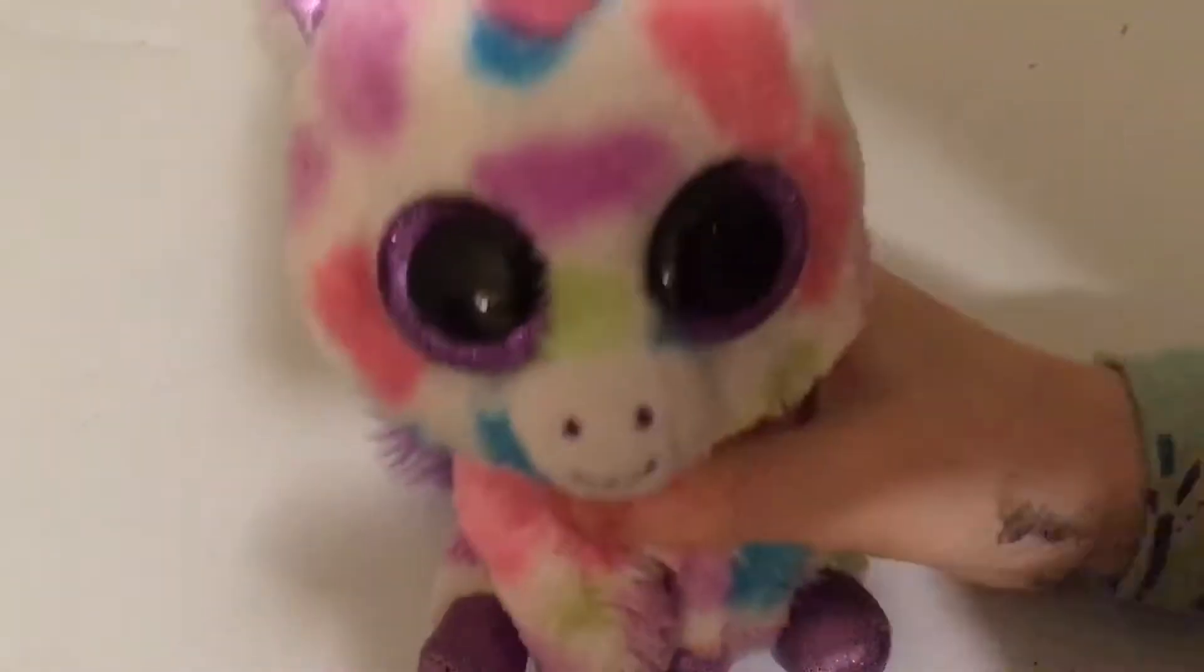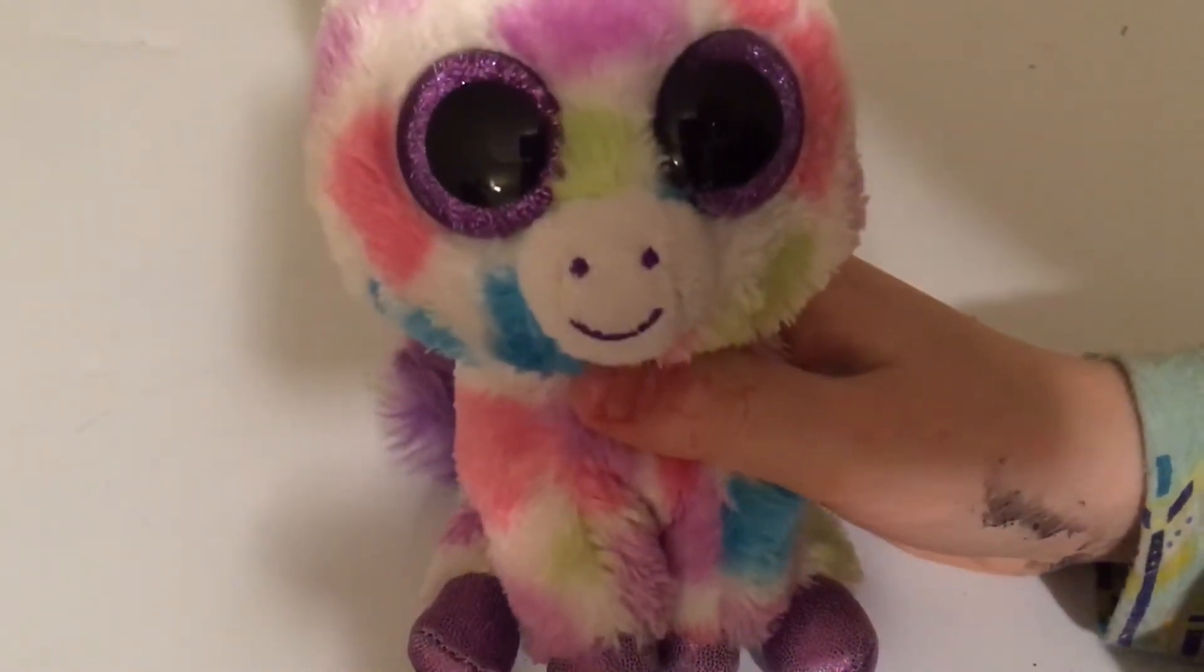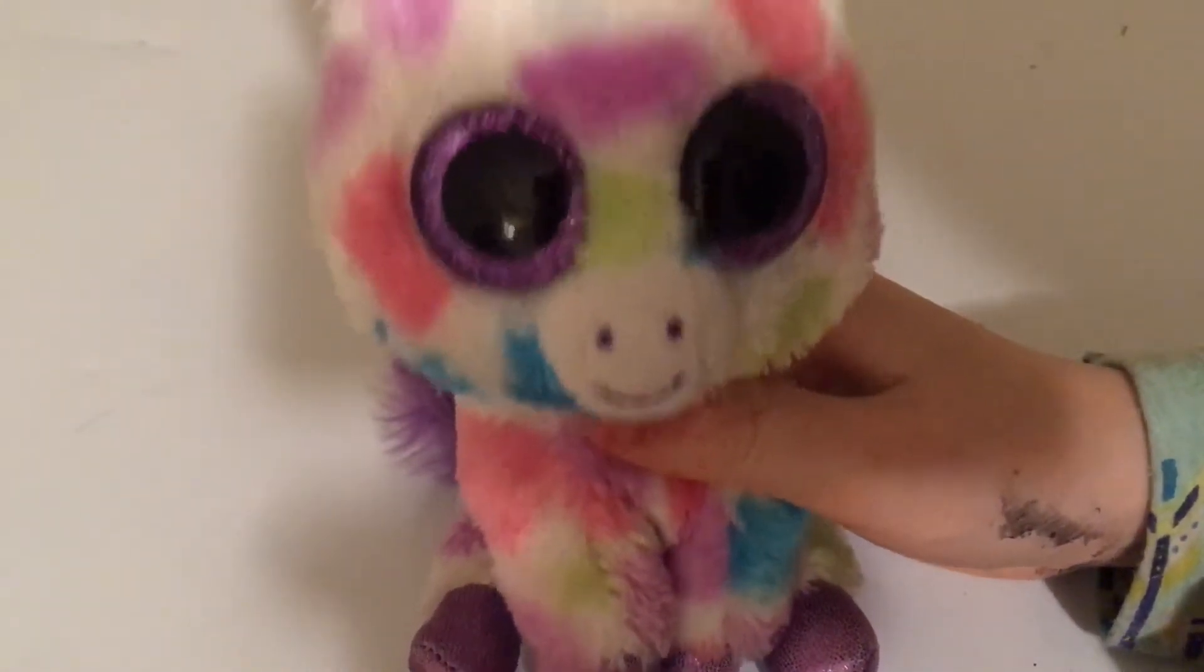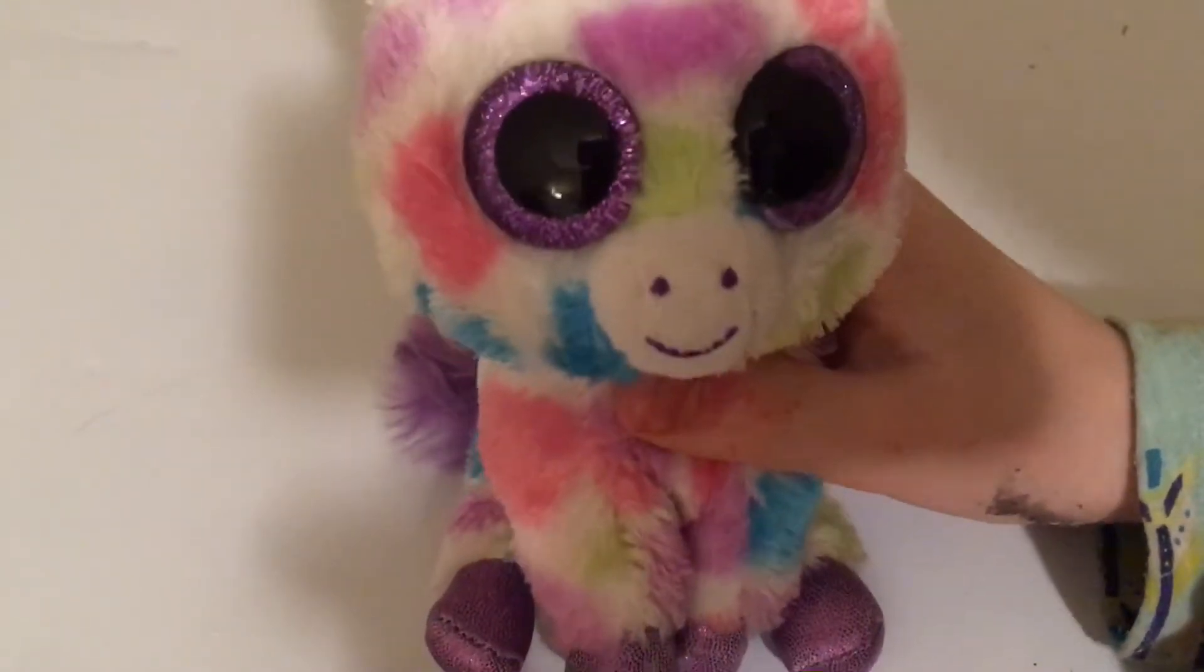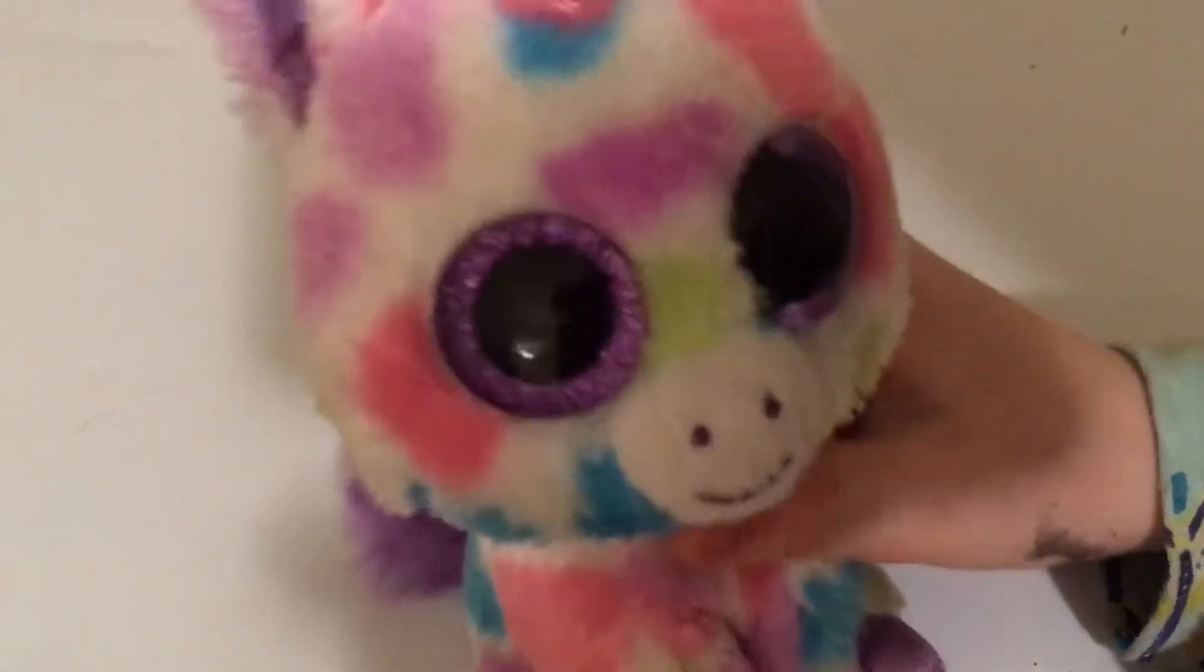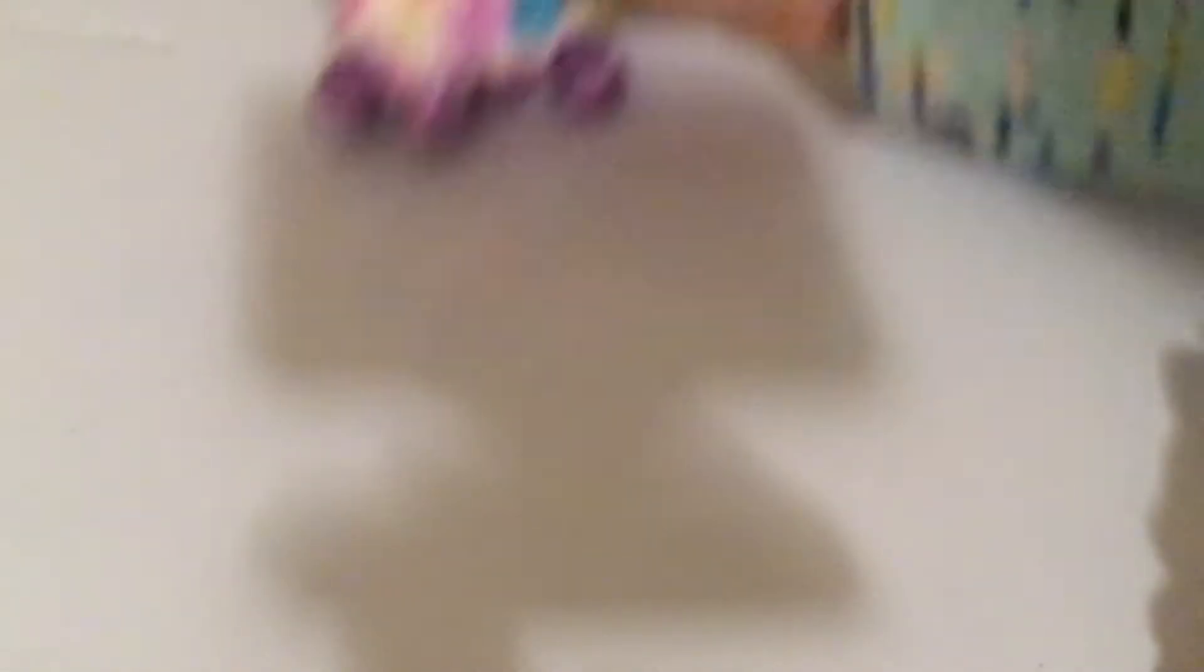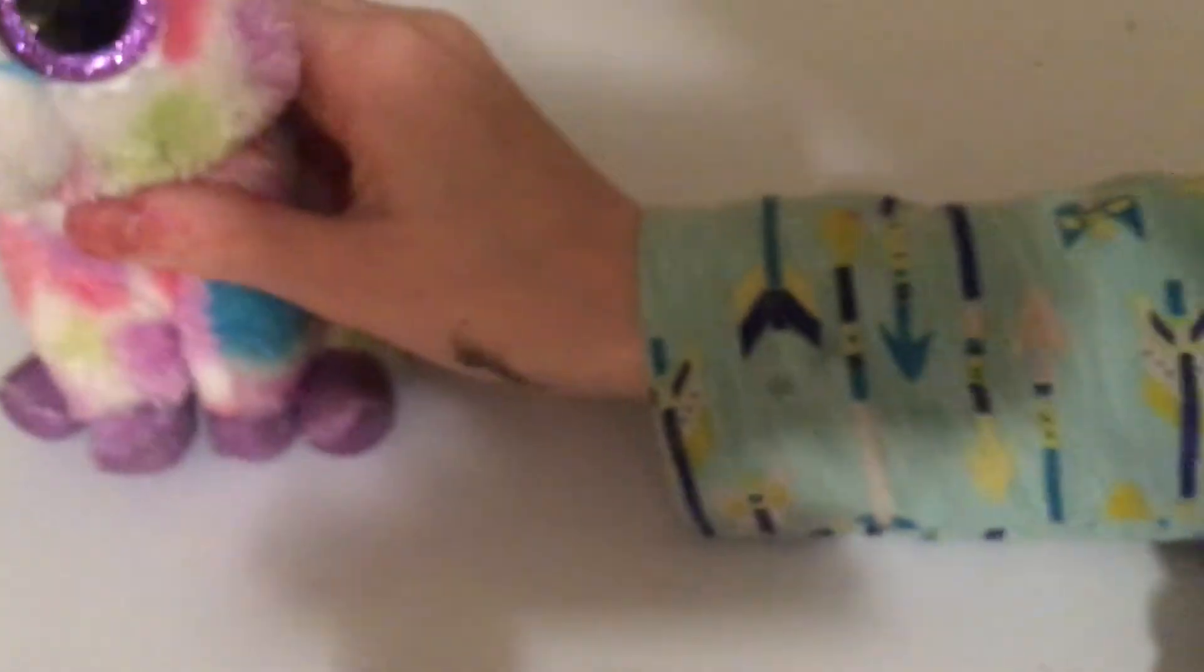I think this will be my new slime mascot. Sparkles is my mascot right now. So, leave her right there.